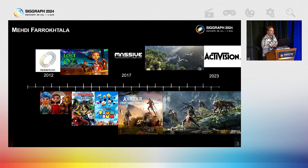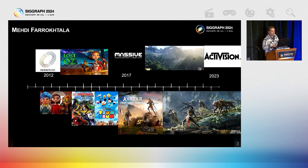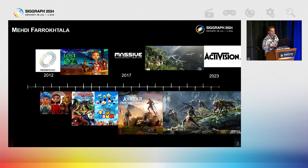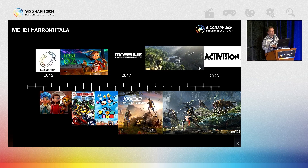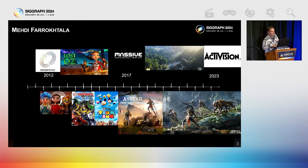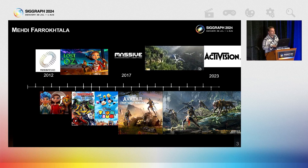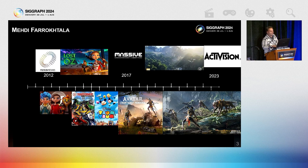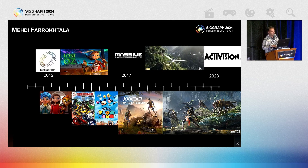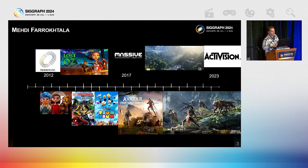A little bit about me. My name is Mehdi Farukhtala. I started my career at Polygon Pictures working on various TV shows and movies as a character rigger, writing animation and rigging tools. Then I moved to Massive Entertainment and went through the entire development cycle of Avatar Frontiers of Pandora, where I learned more about real-time animation challenges like slope adjustments for full body IK and procedural animation. Then I joined Activision last year to be part of the central animation tech team to work on forward-looking solutions for animations in game.